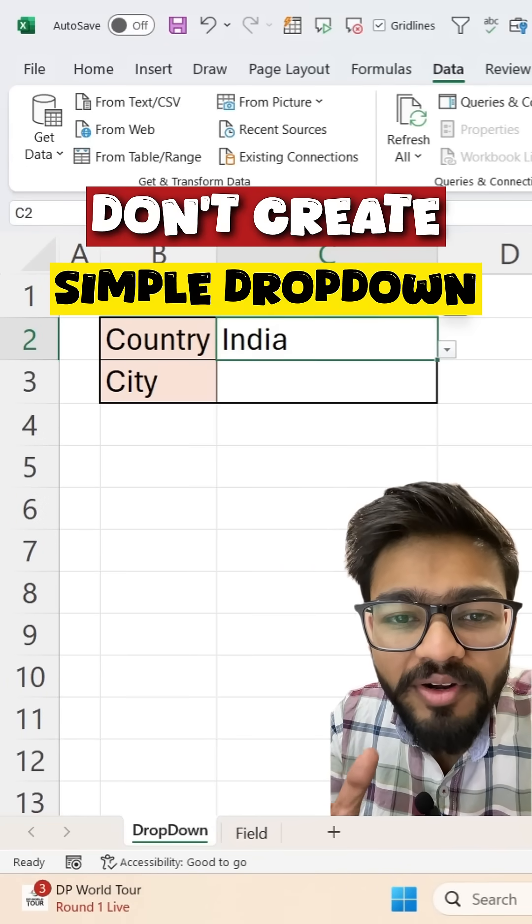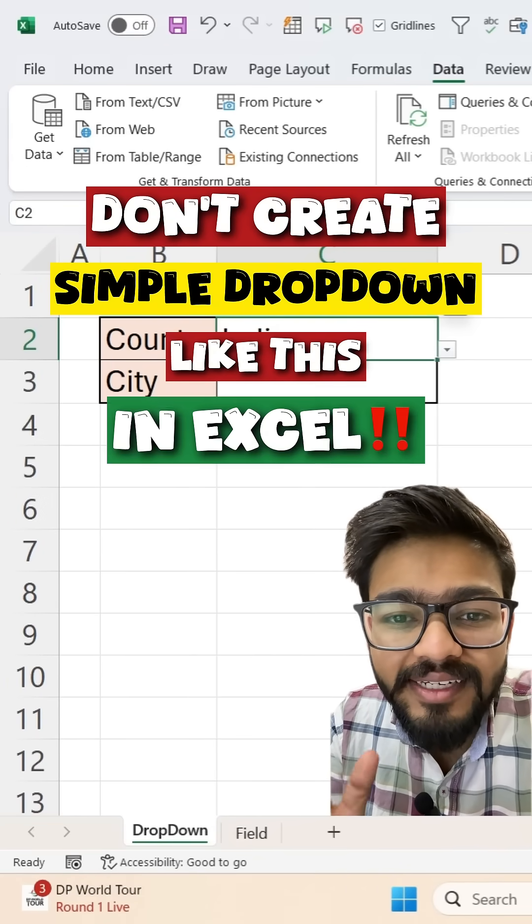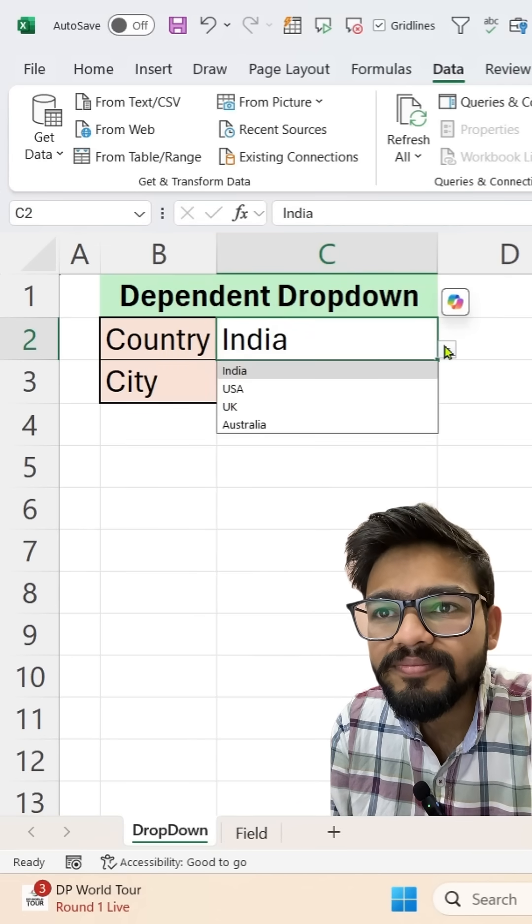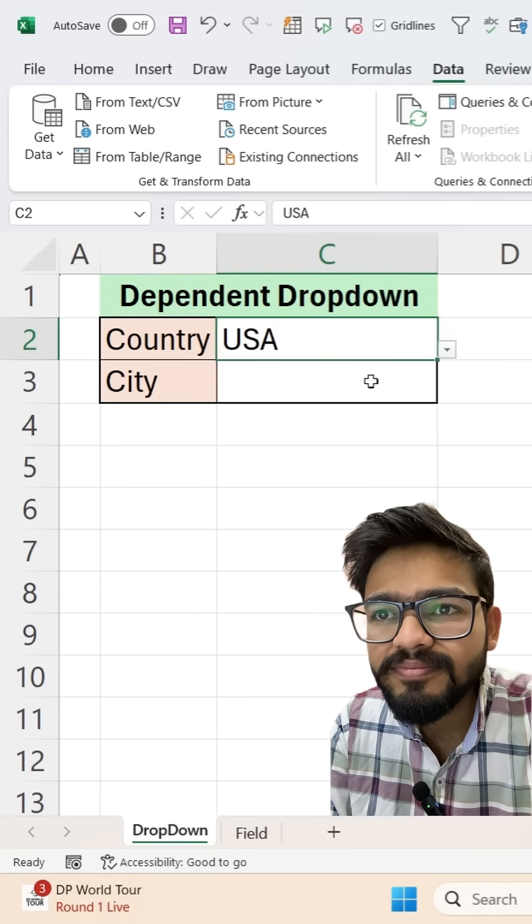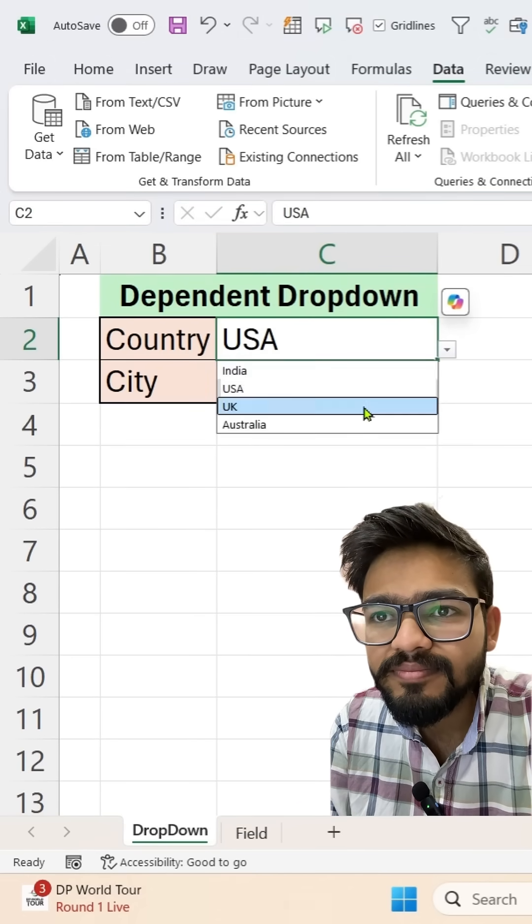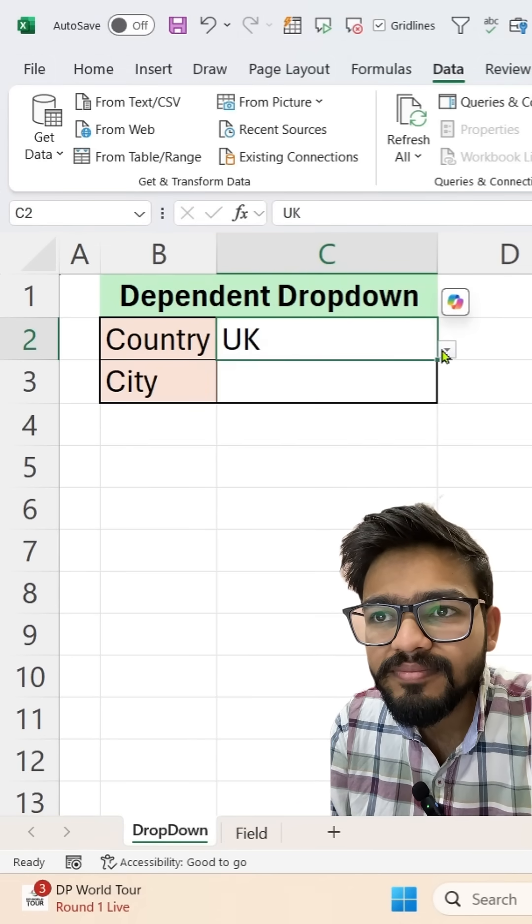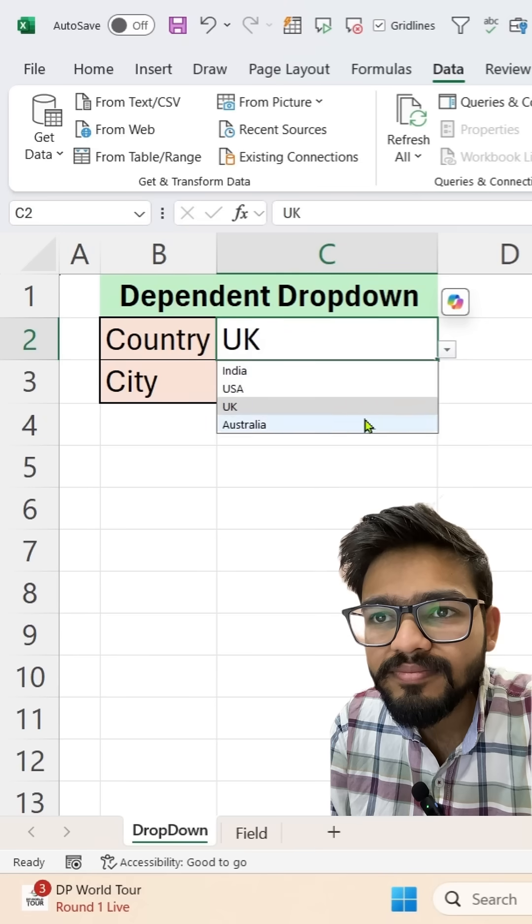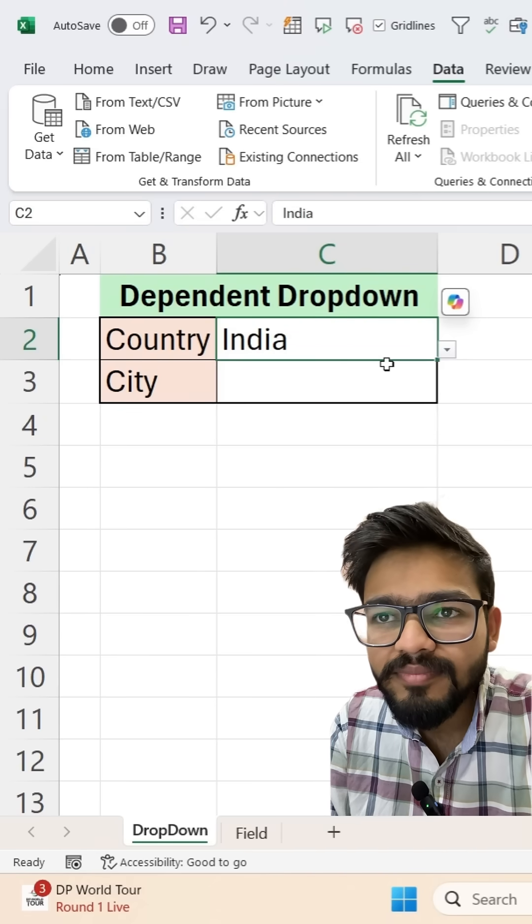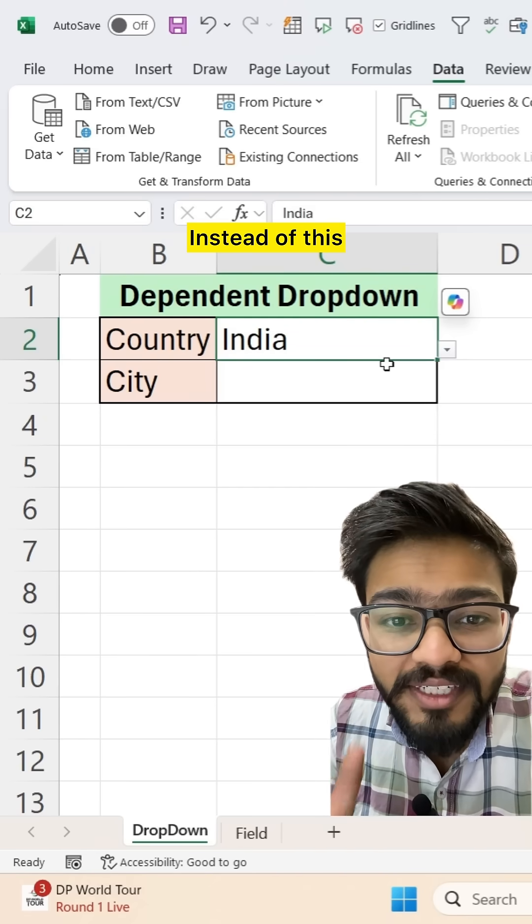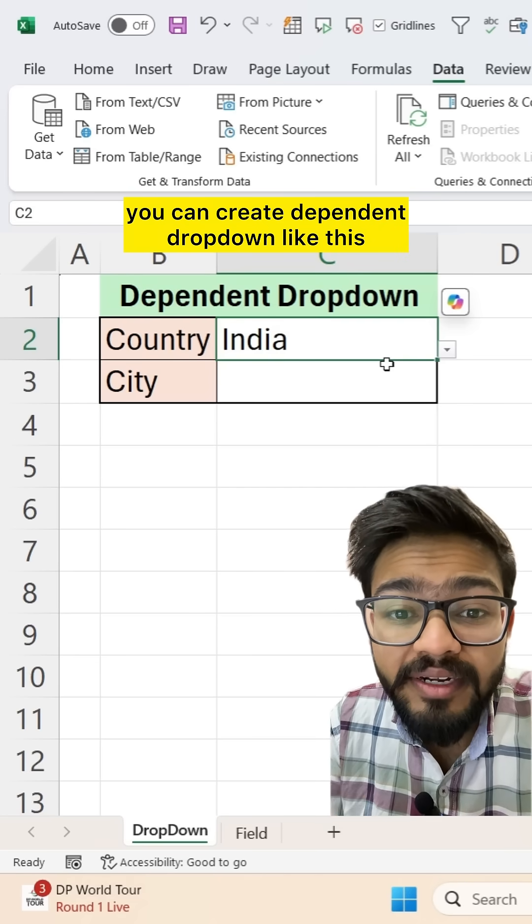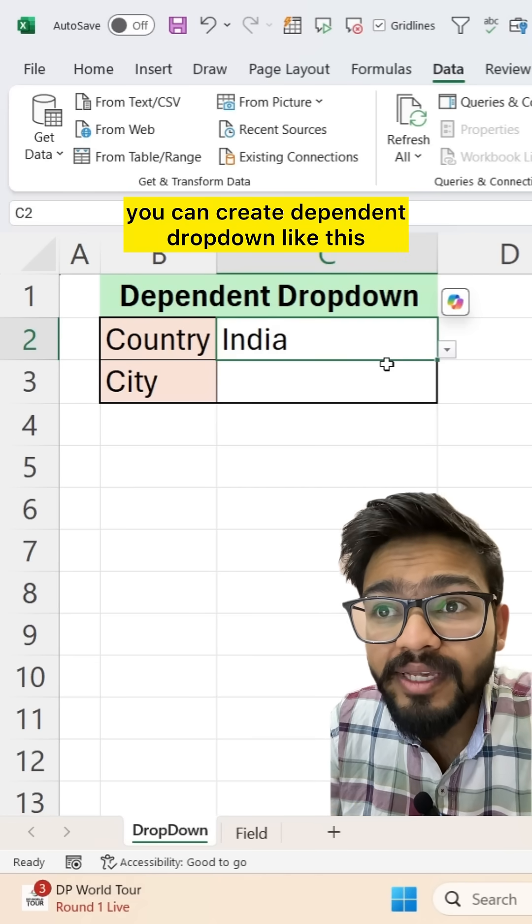Don't create simple drop-down like this in Excel. Instead of this, you can create dependent drop-down like this.